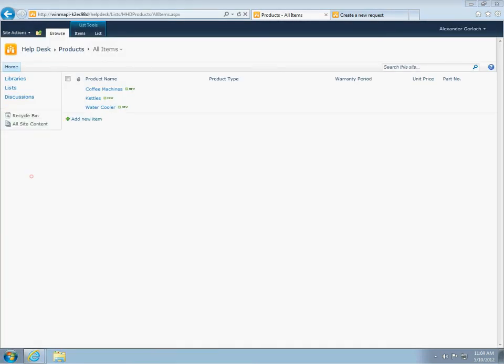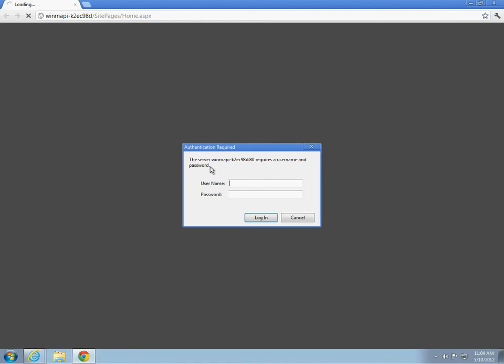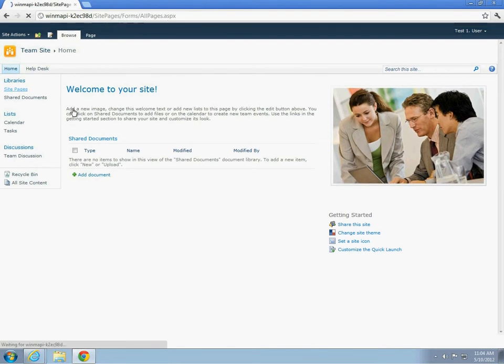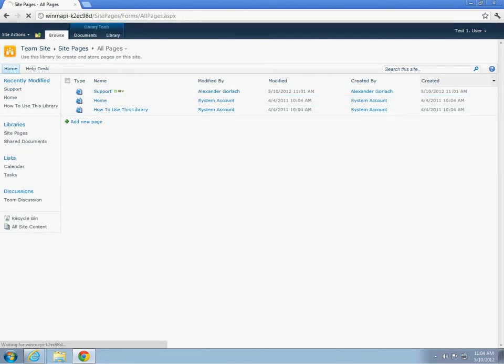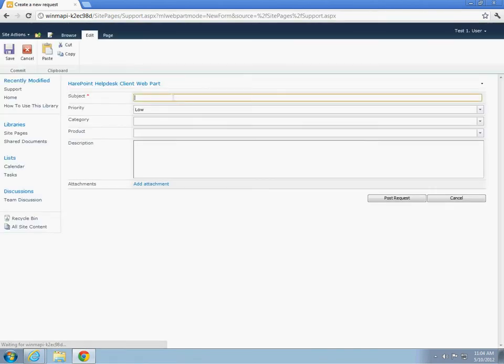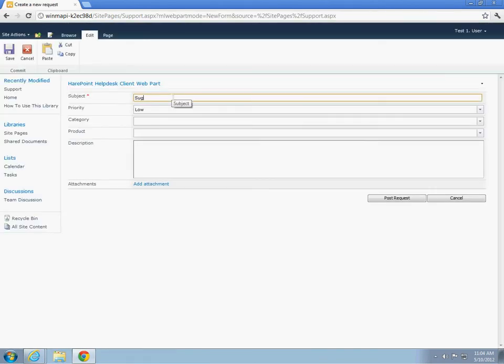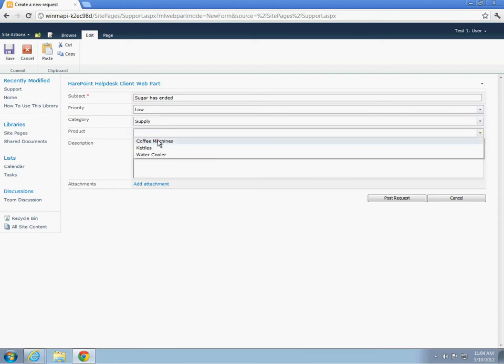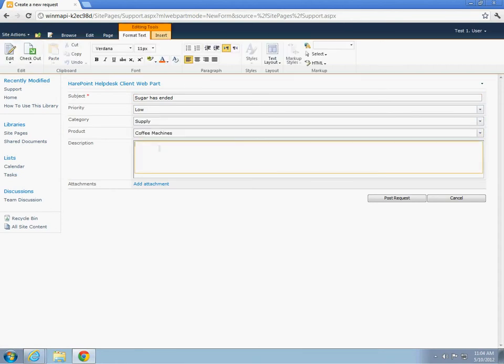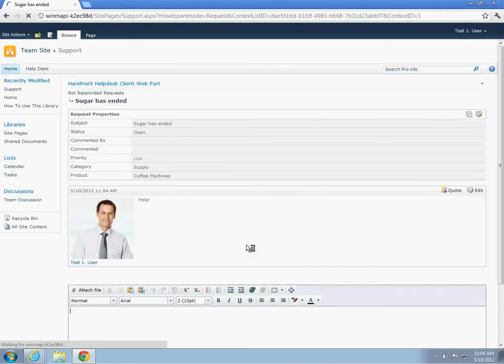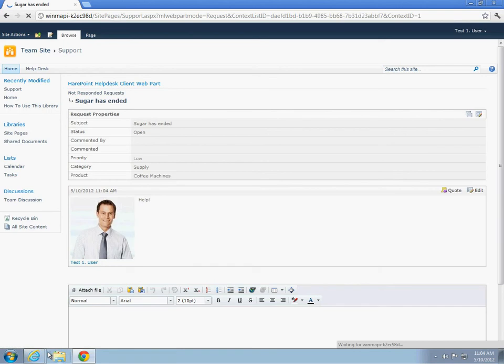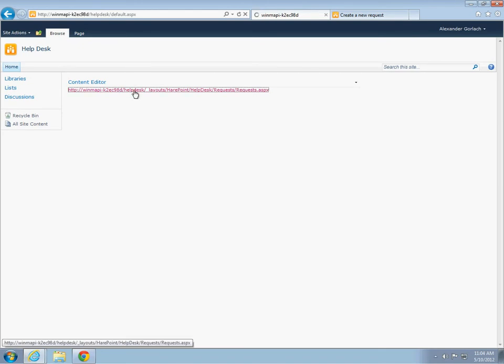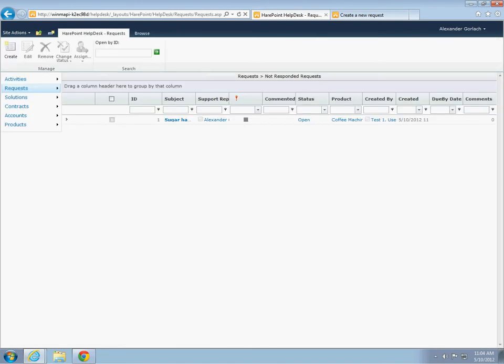And now, let's log in under a different name to create the ticket on behalf of the user. The user named test1 creates a new ticket. We have run out of sugar. Let's switch to the operator's interface.